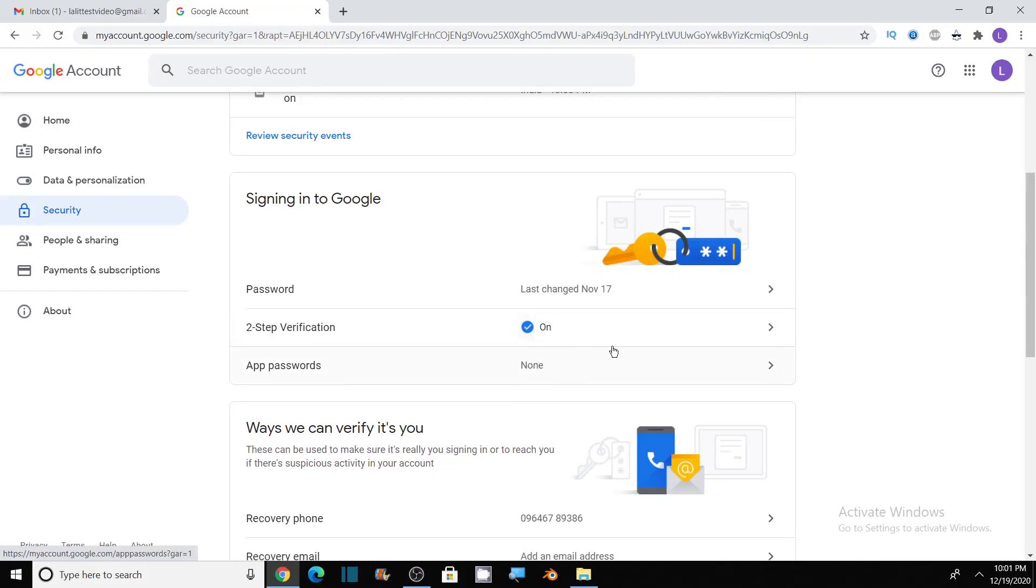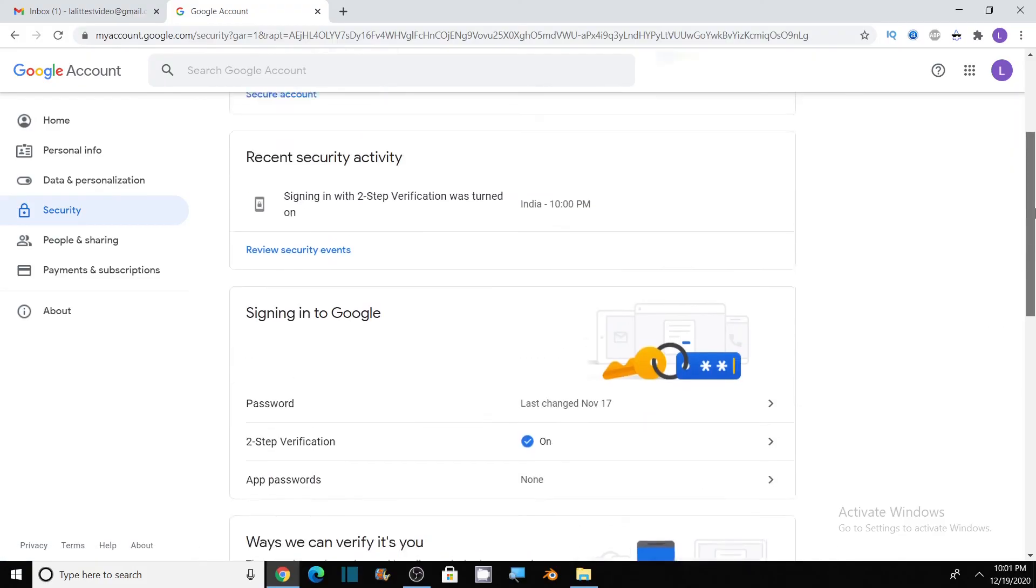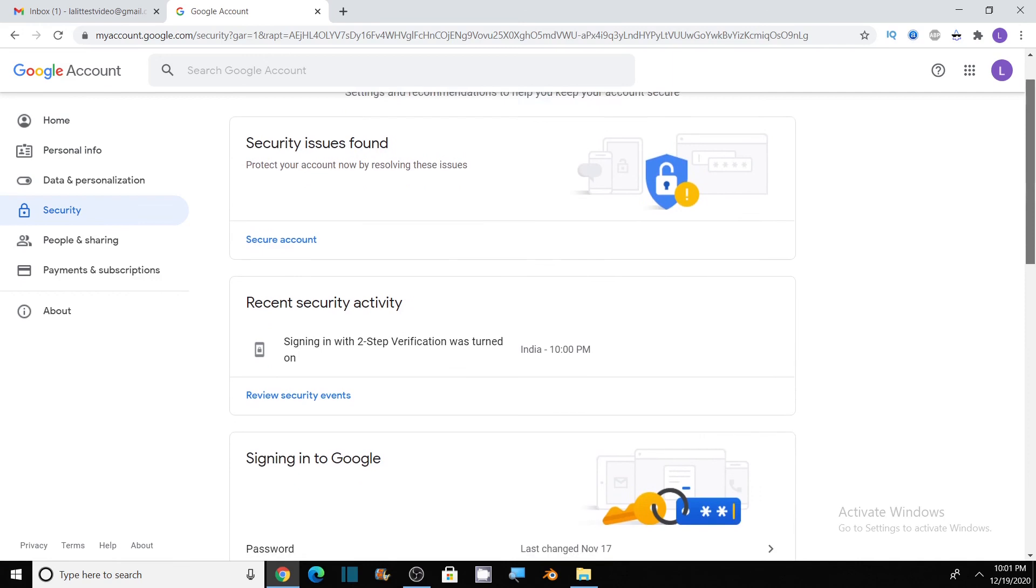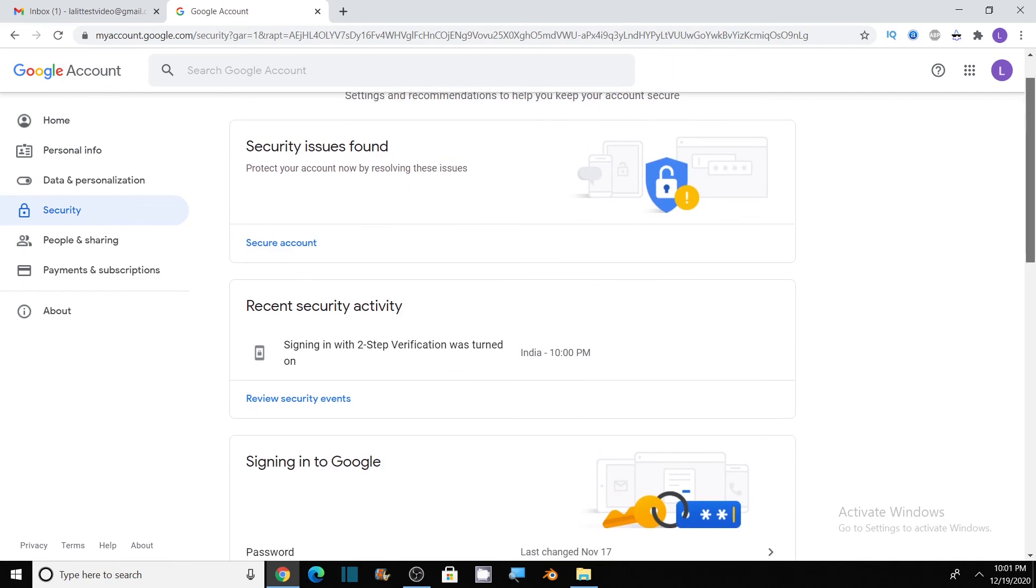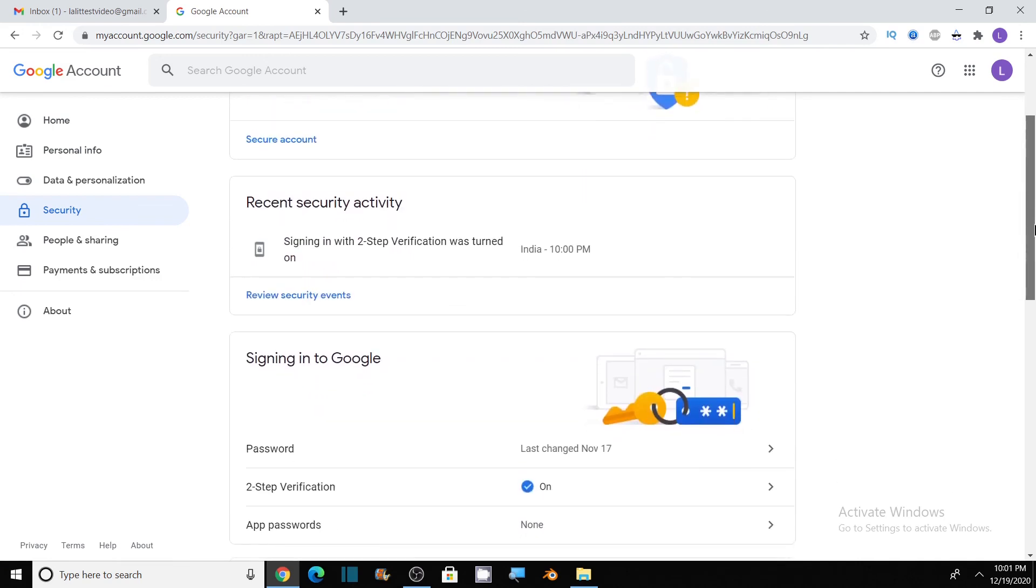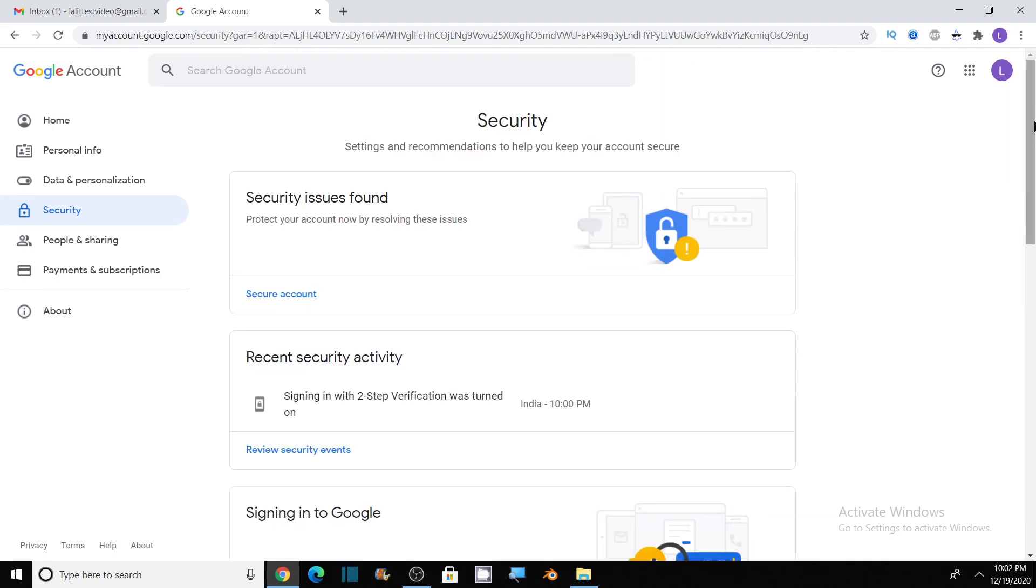So now we have enabled two-step verification and our Google account has added one more layer of security of getting the code on our mobile phones along with the password. So our Google account is protected.